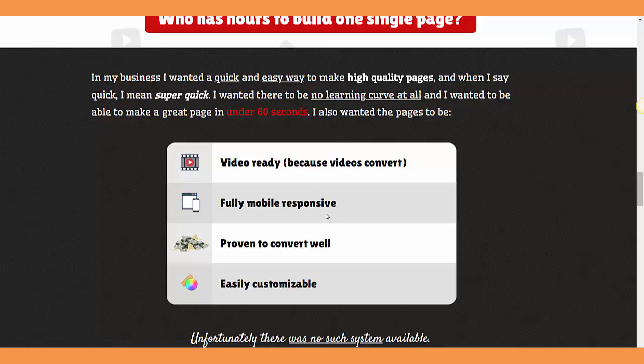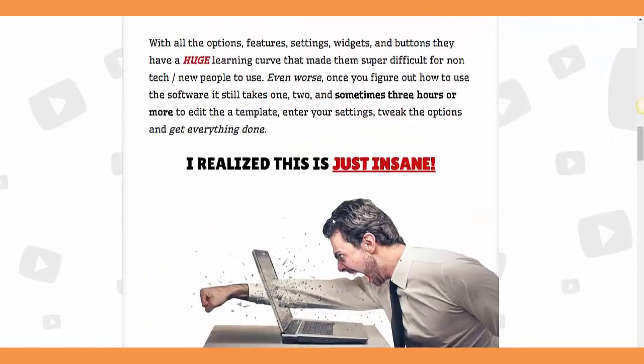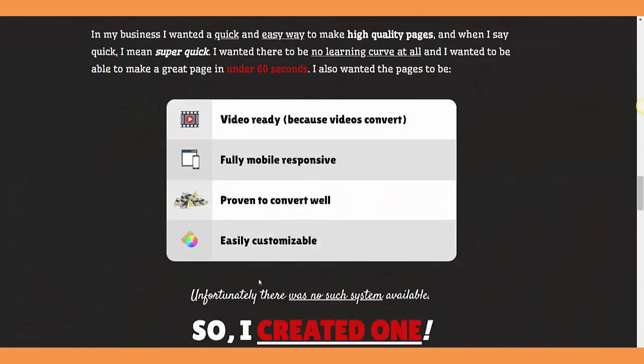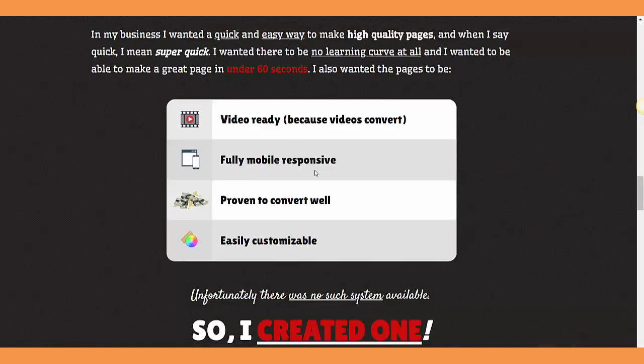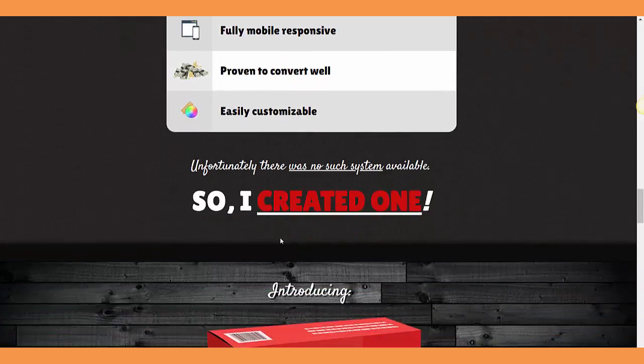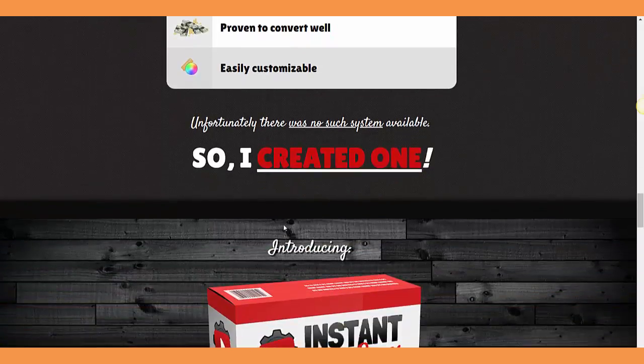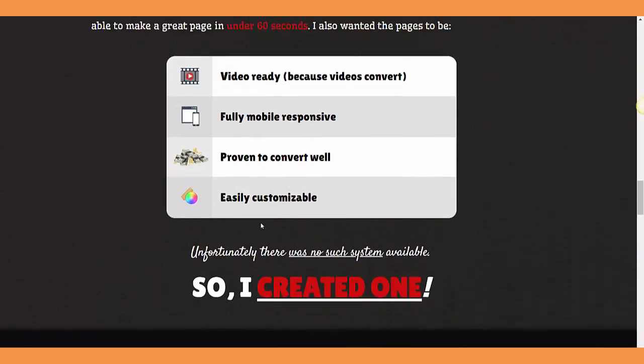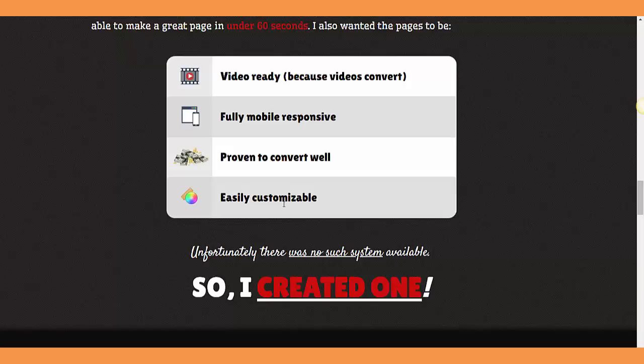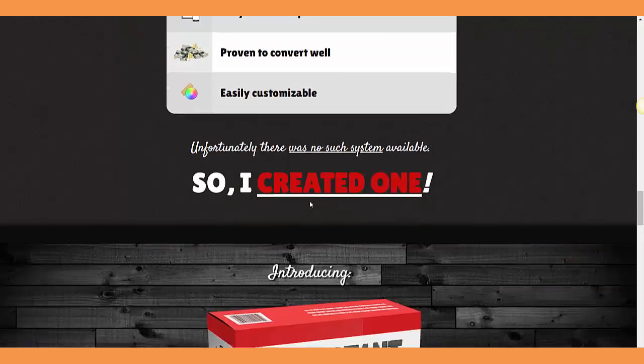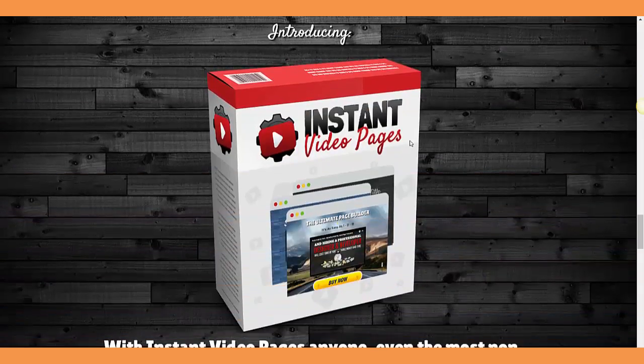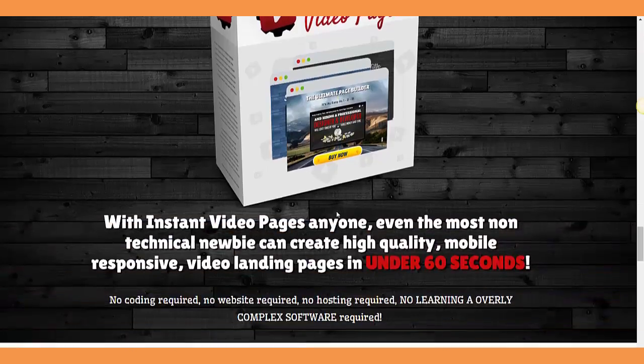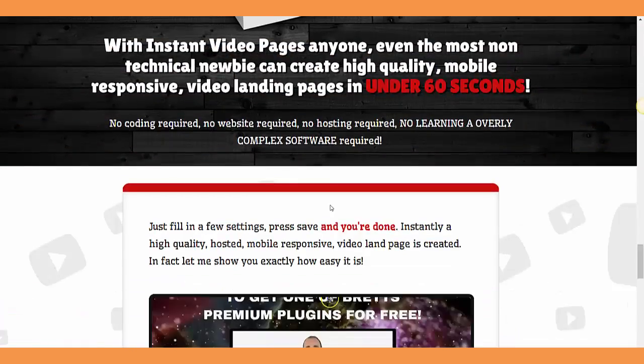This is a video page builder. It's fully mobile responsive, which is very important because nowadays 60% of traffic comes from mobile. It's proven to convert and easily customizable. These are instant video pages.